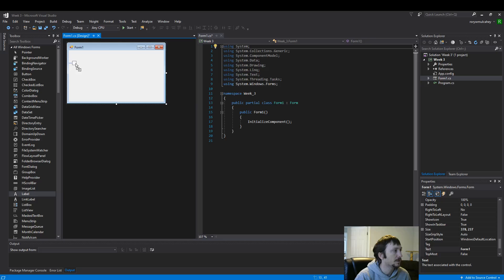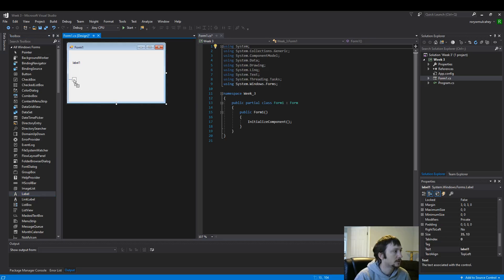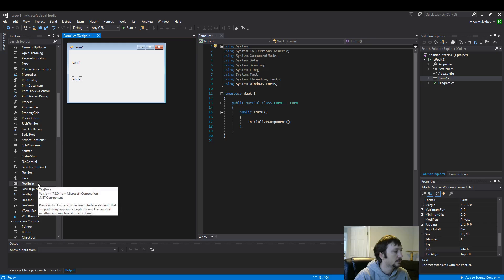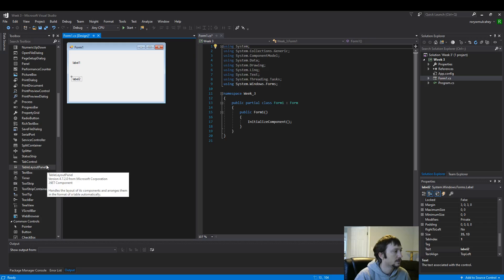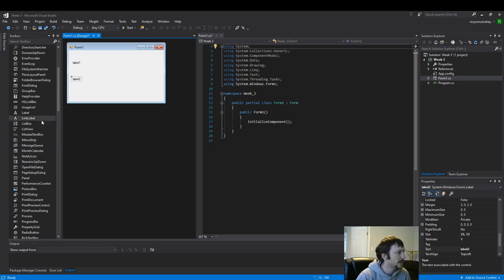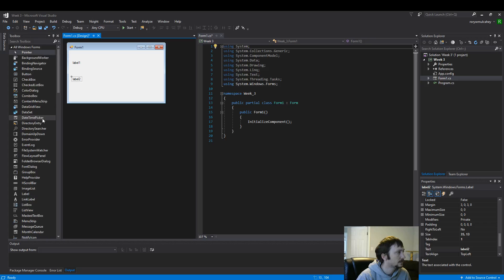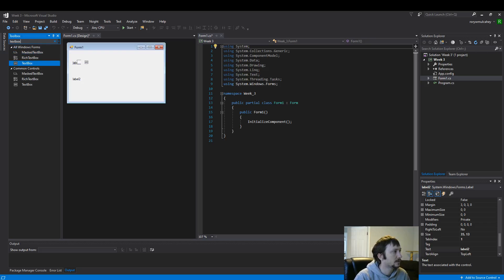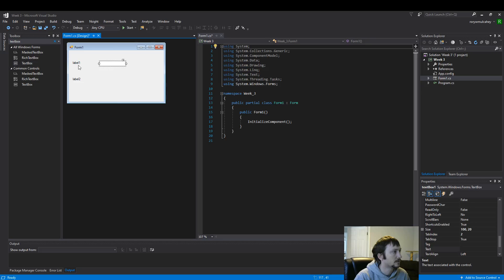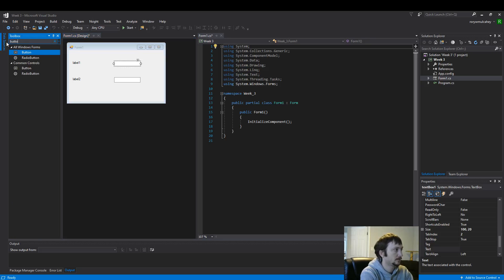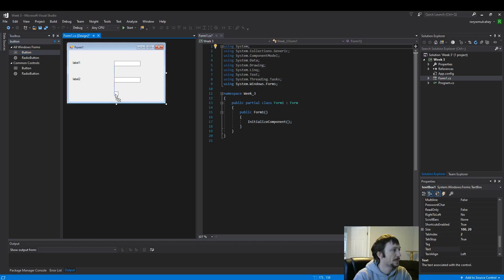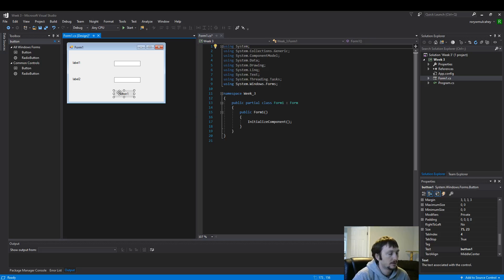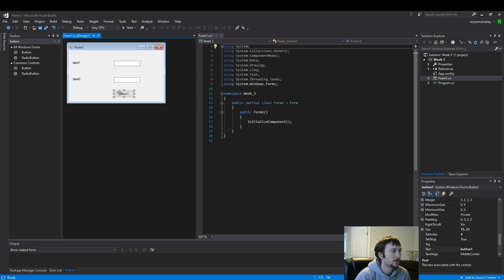I'm going to drop a couple of labels on here. So we have two labels. I'm going to drop a pair of text boxes. If you can't find it, you can always use the search. There we go, text box. Let's drop a pair of text boxes on here. And let's drop a nice little button. So now we have all the controls in place. These should look very familiar if you've filled out anything on a website. These work the same way in a program too.